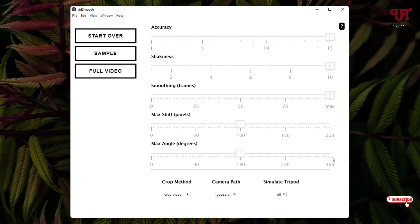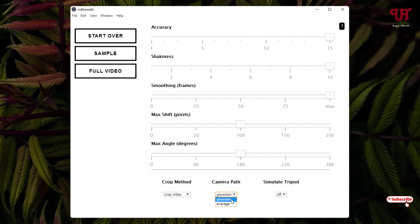I'm going to keep it at 180 since my video footage is in horizontal format. Below you can see the crop method, I'll keep it as the default crop method. Camera path, you can change to average or Gaussian, and you can simulate tripod on or off. I'll keep it off. Now after all your settings are done, you can see your full video. Just click on it and it will start smoothing your video.